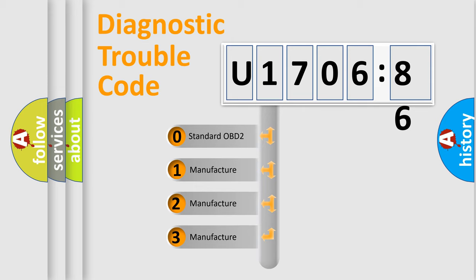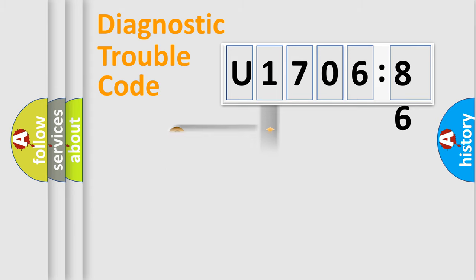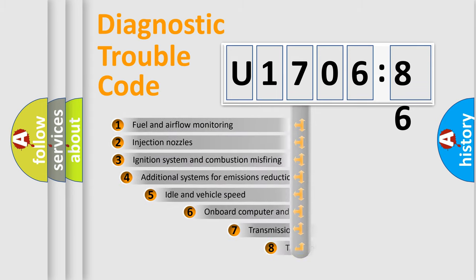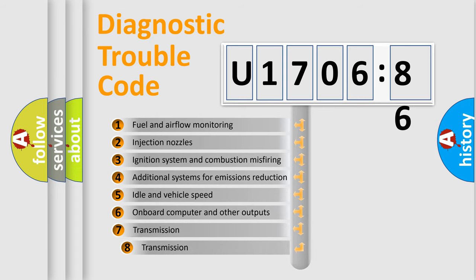If the second character is expressed as zero, it is a standardized error. In the case of numbers 1, 2, or 3, it is a more prestigious expression of the car-specific error.